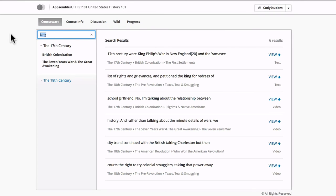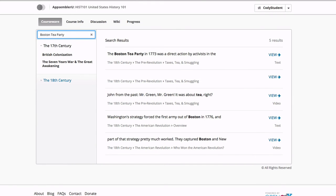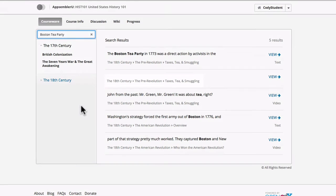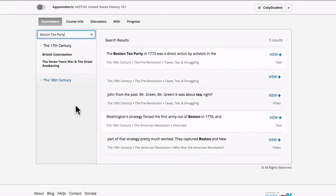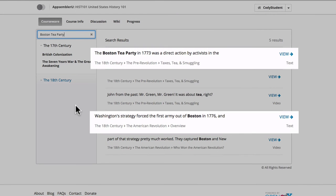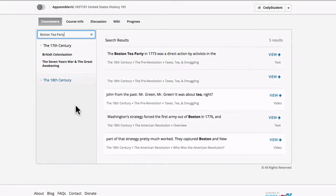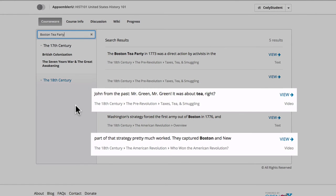Really quickly here I'm just going to show you all the types of content that the search feature is looking at. So if I type Boston Tea Party, we can see here that the search feature is looking at names of units of content, text-based content, and even the captions in video lectures.